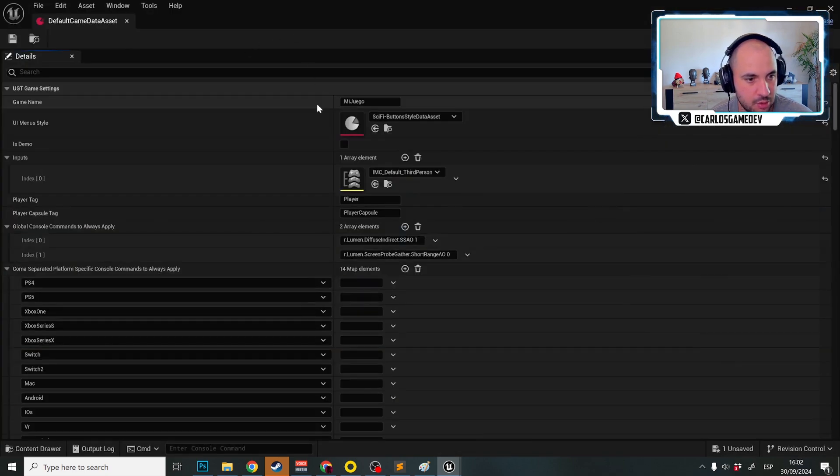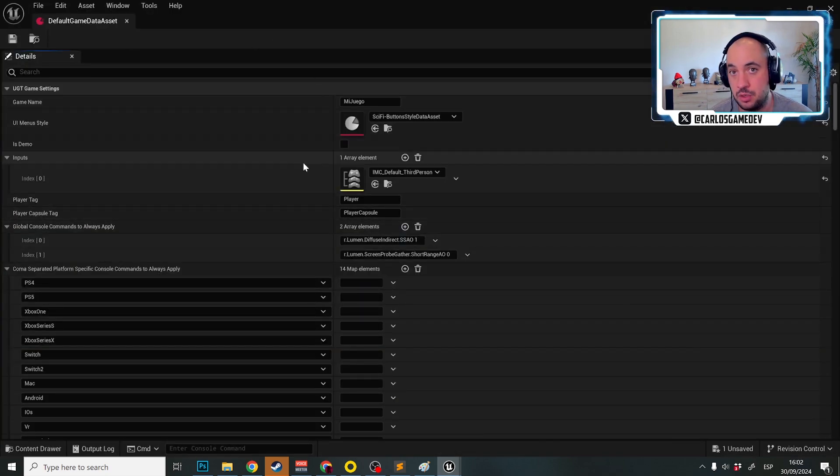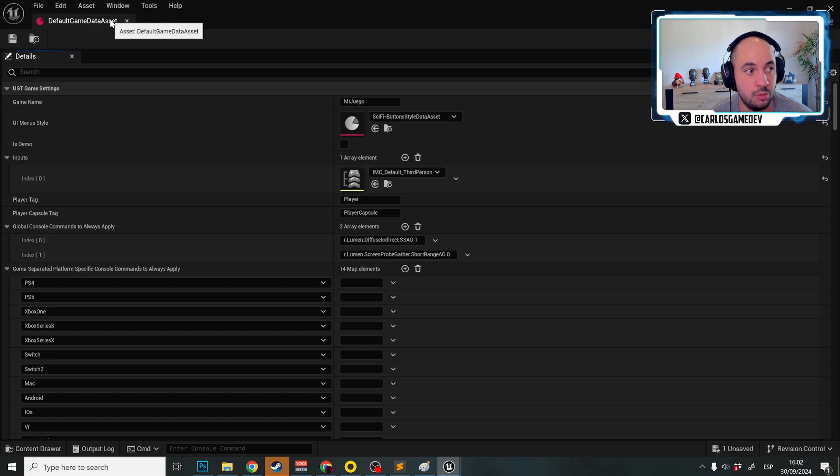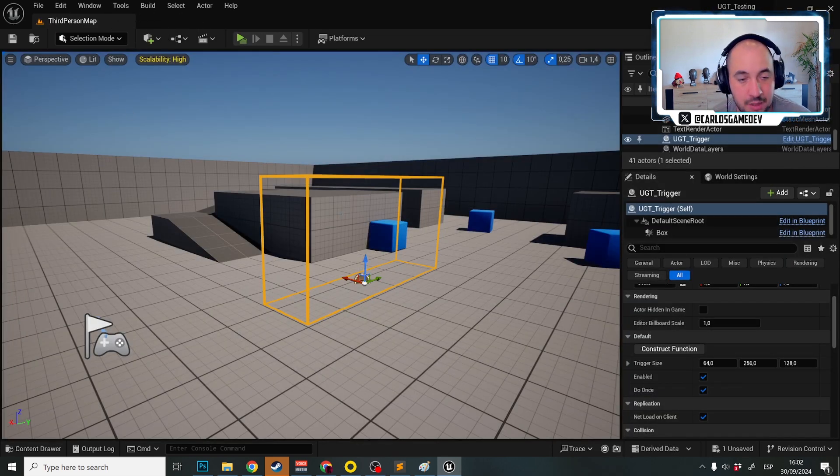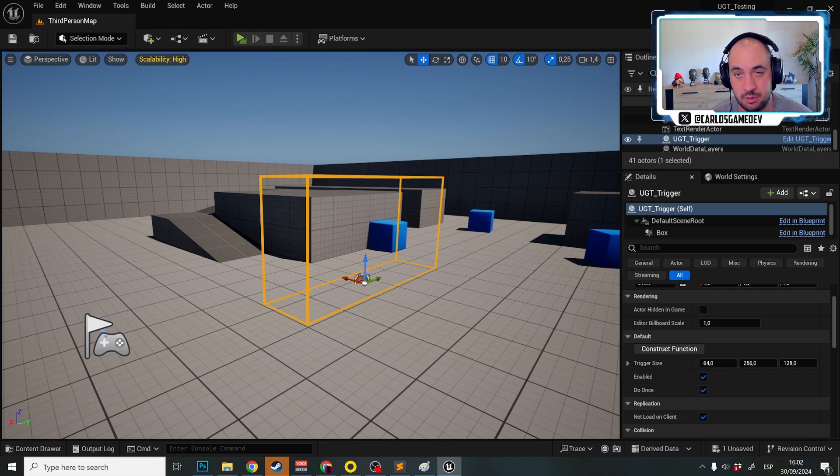The default game data asset, player tag, and then UGT autofits the player with those tags. And this trigger just detects if someone is traversing this trigger with those tags.